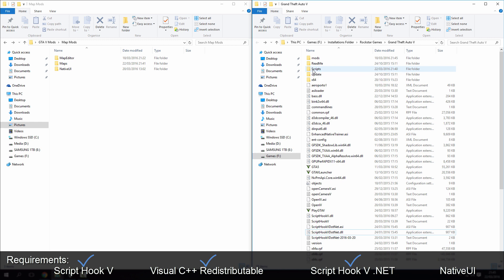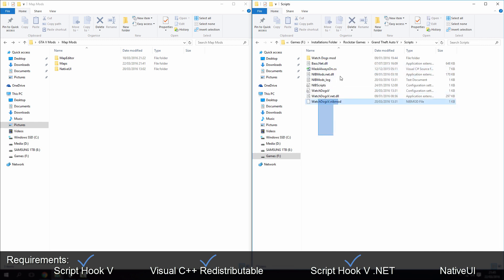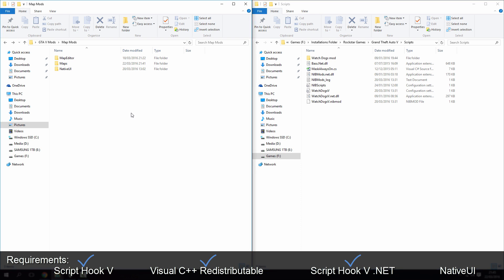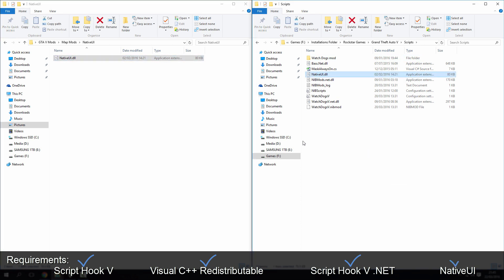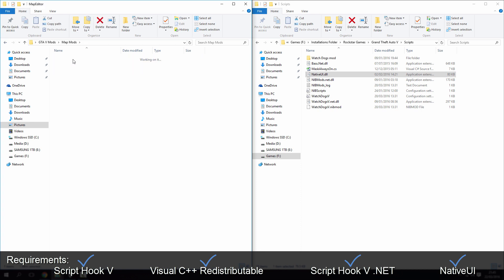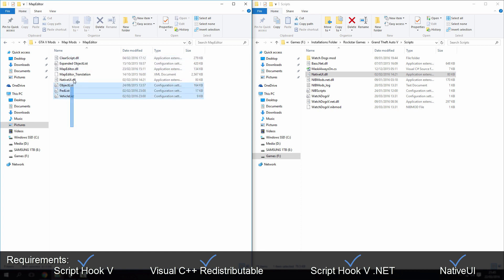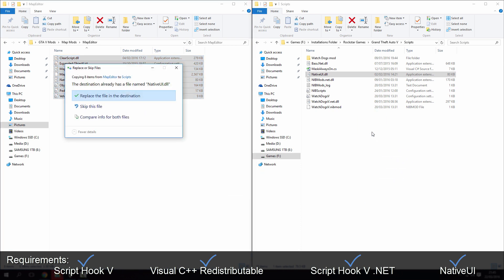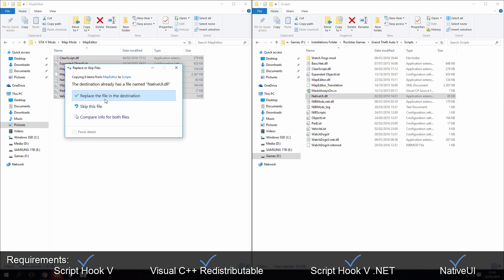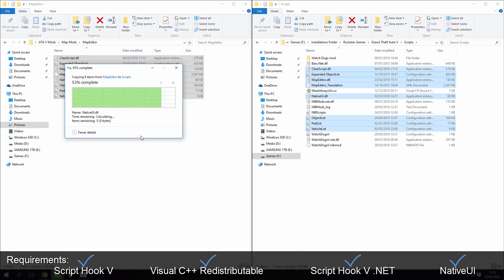So in here, I've got the watchdogs one already installed, so what we've got to copy over, native UI, copy that in, simple enough. In the map editor, you're going to have, how many files we've got here, eight files. You need to copy all of these into that same folder. So I've already got one called native UI.dll, that's fine, let's replace that.